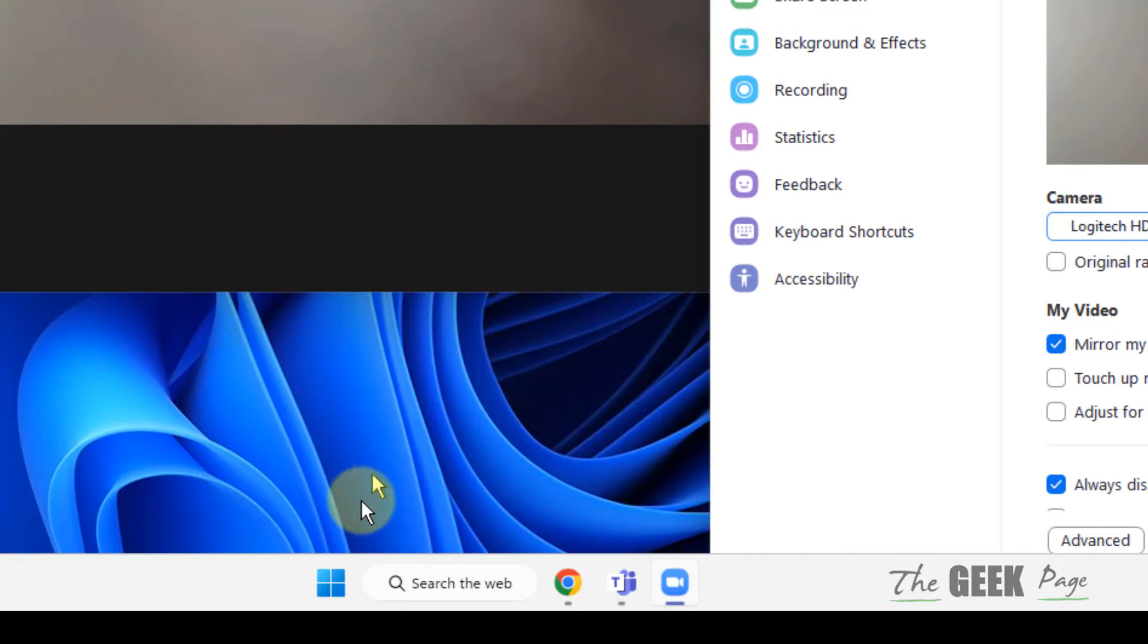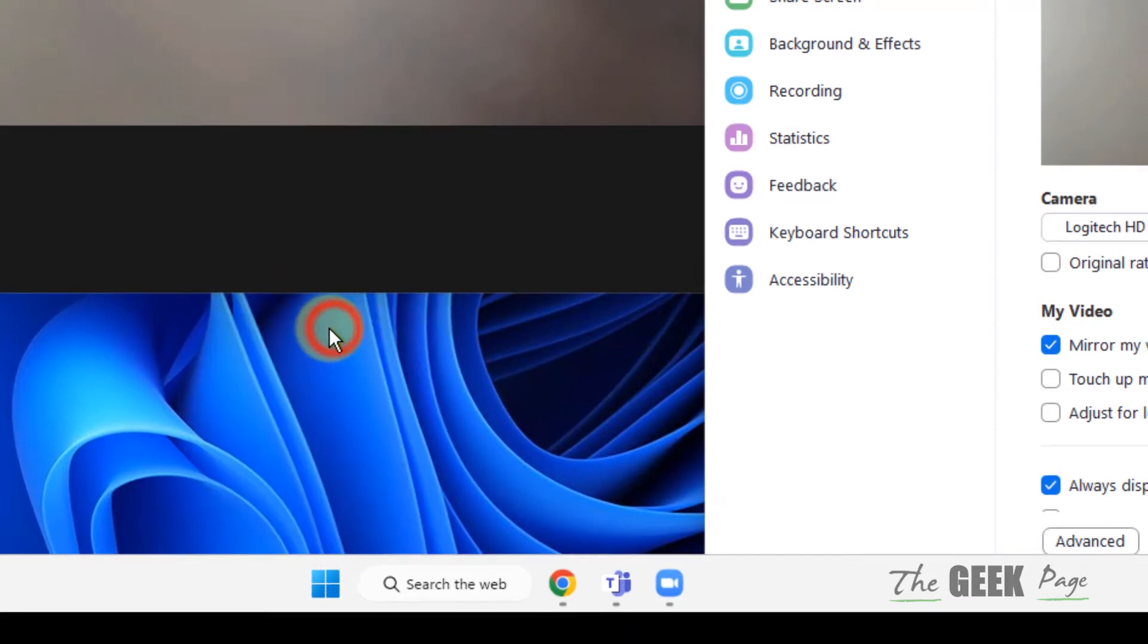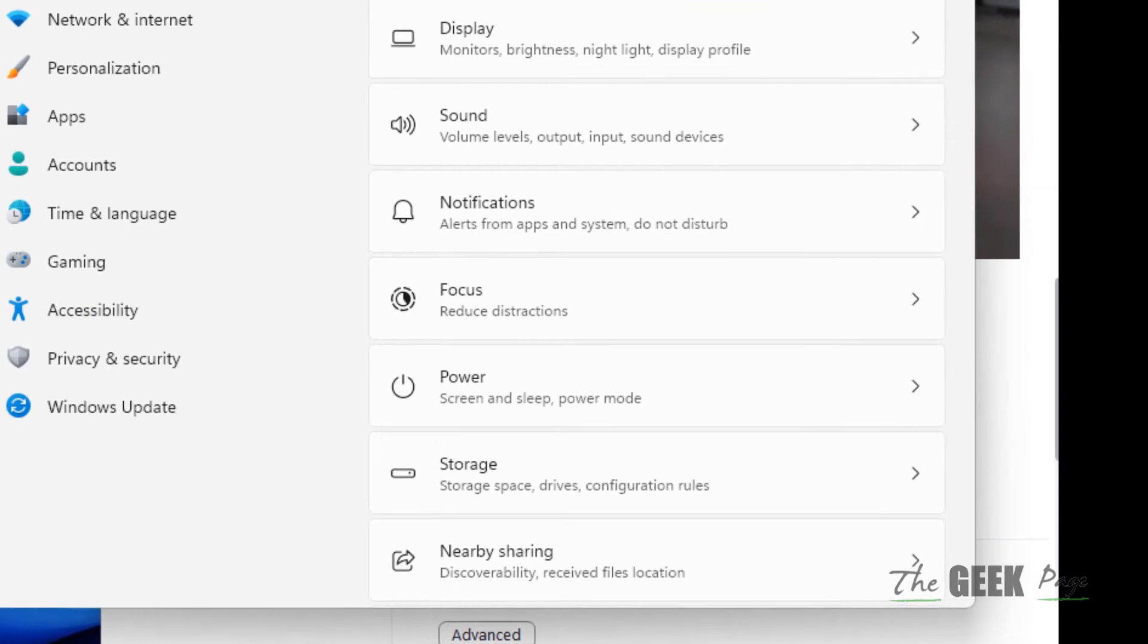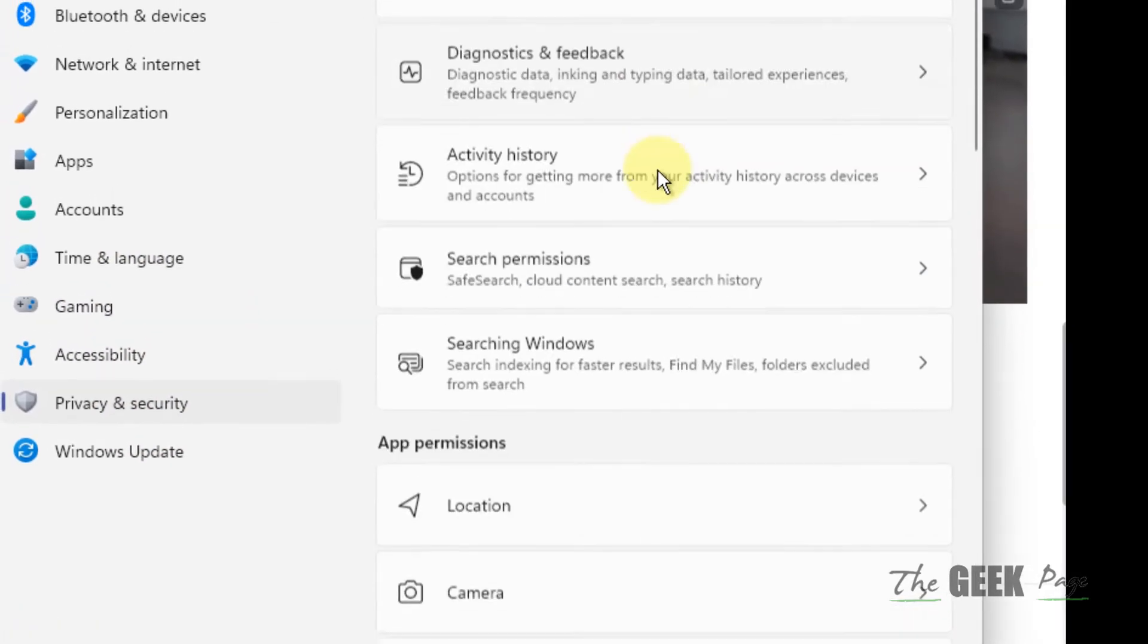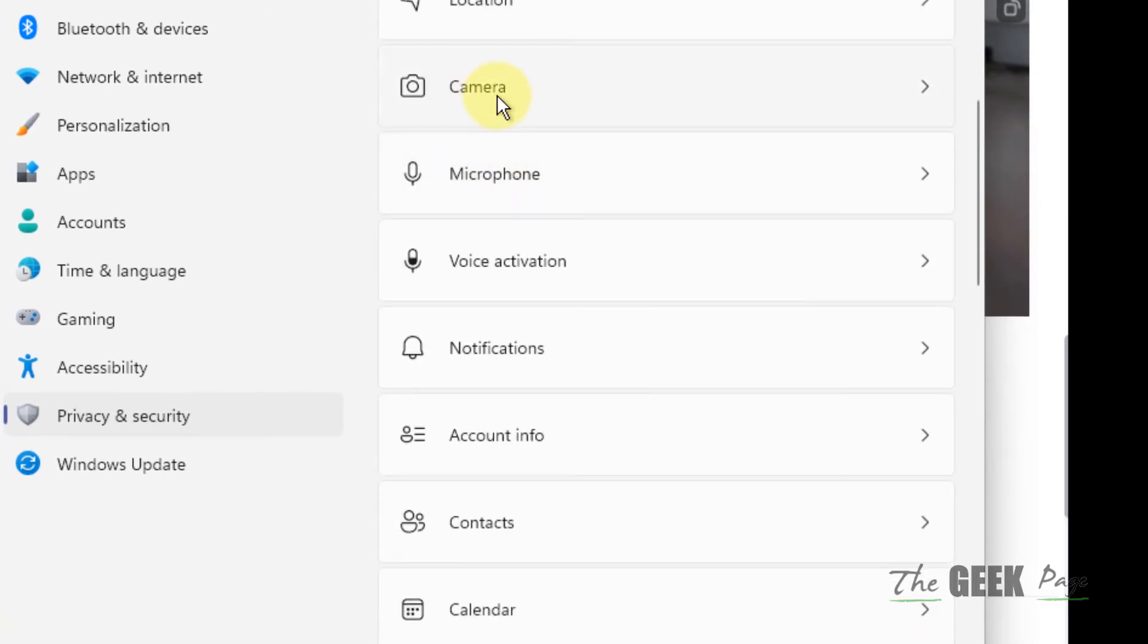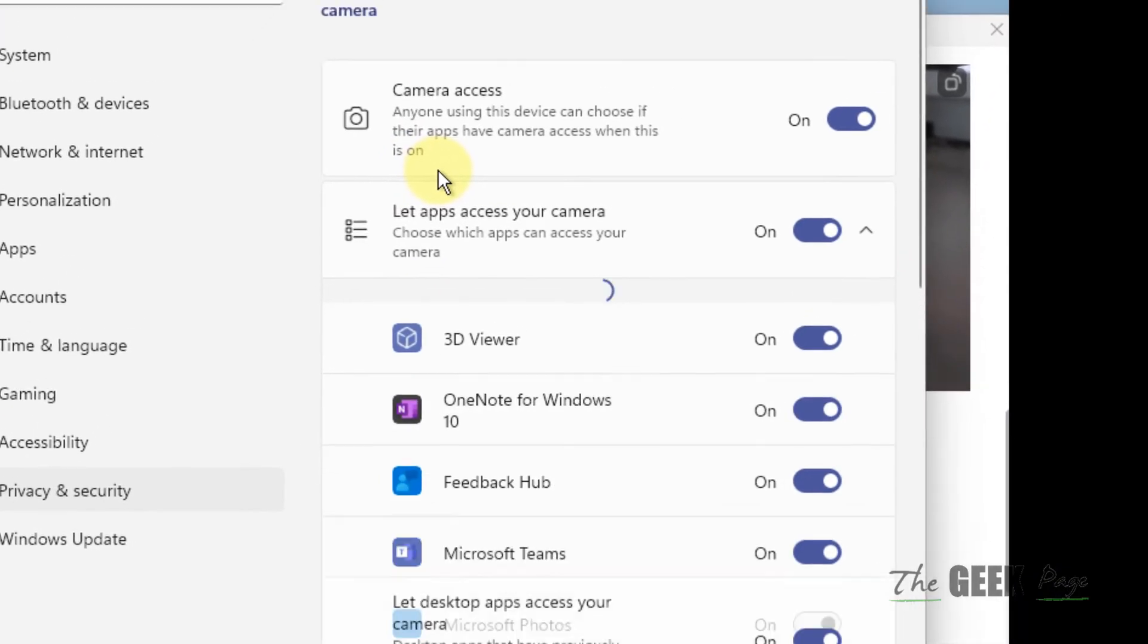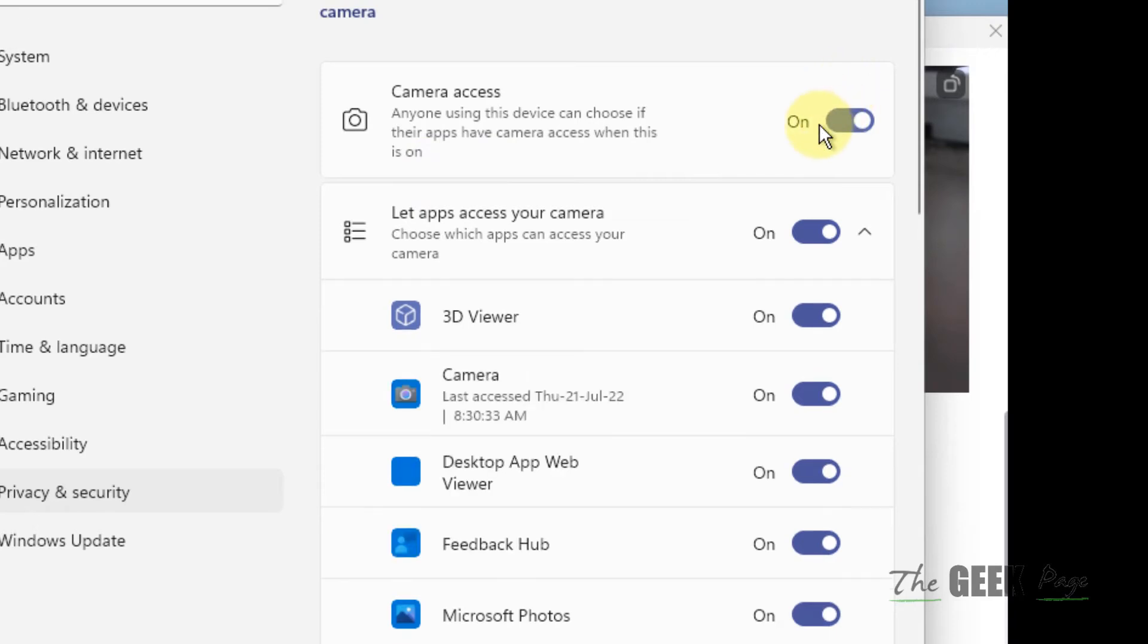Just right-click on Start button and click on Settings. Now click on Privacy and Security and scroll down and find Camera. Click on Camera and make sure the camera access is on and also let apps access this camera is also turned on.